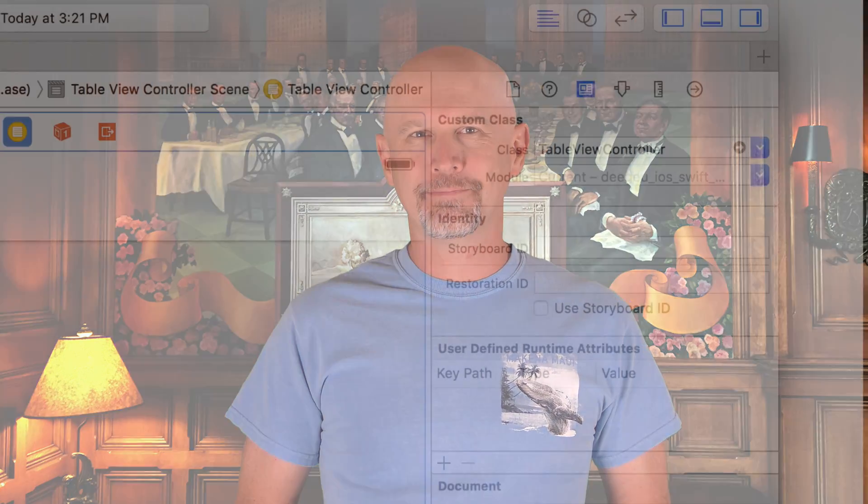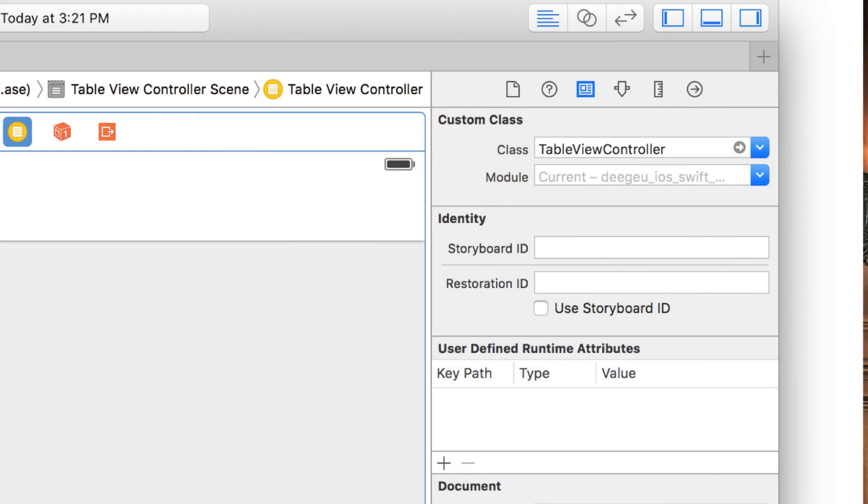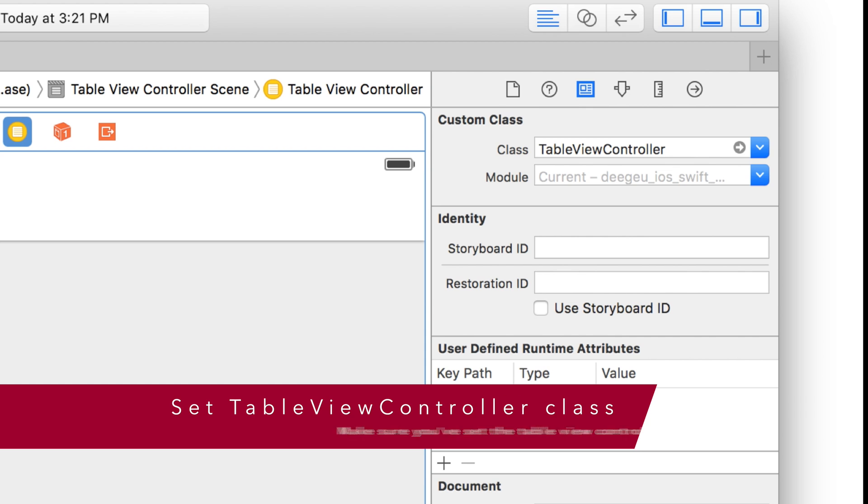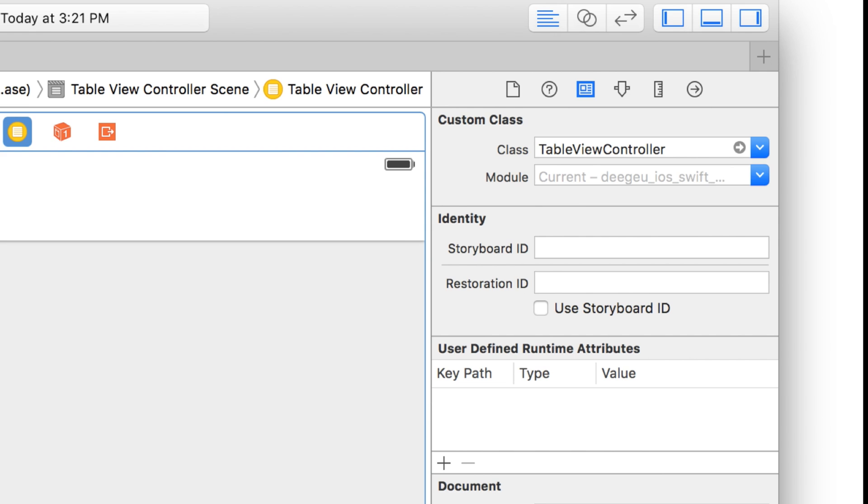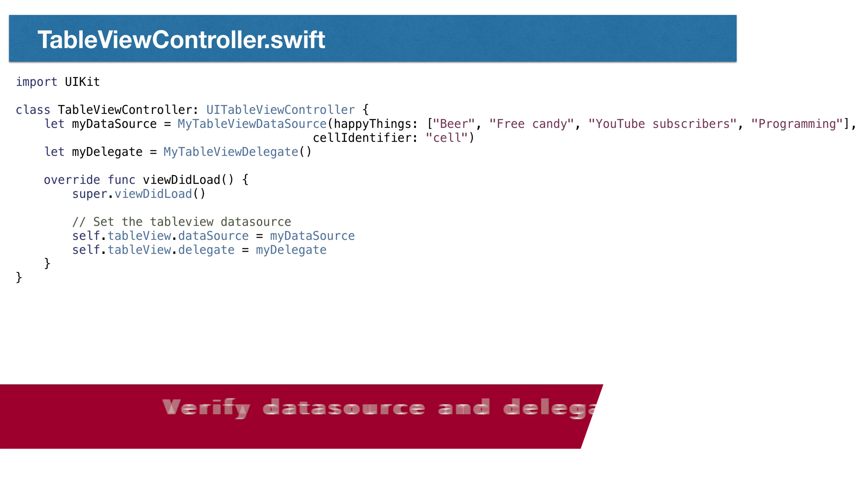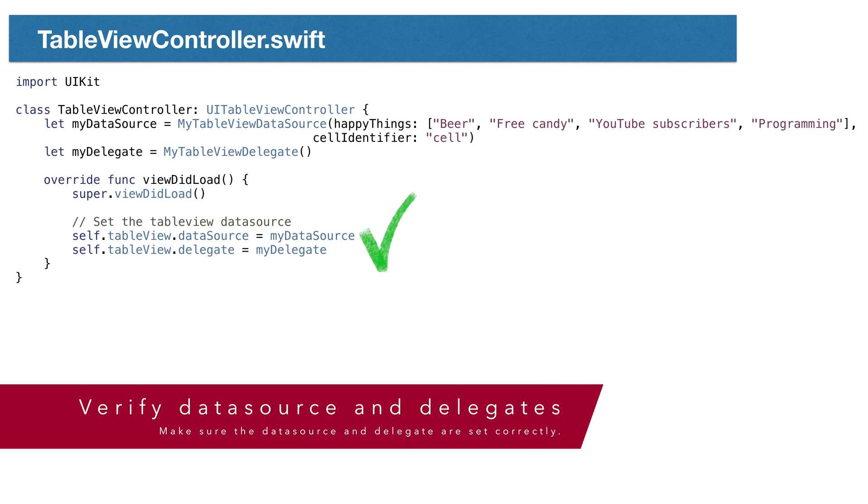There's a few things we can check. Make sure you've set the TableViewController class in the Identity Inspector. The code in our class won't get called if you forget this.